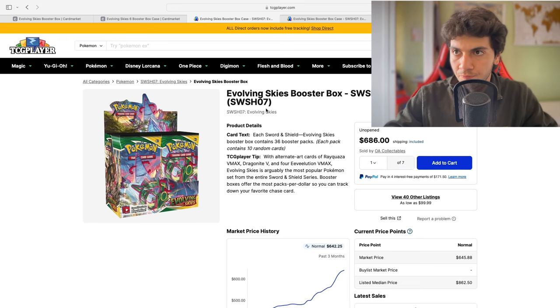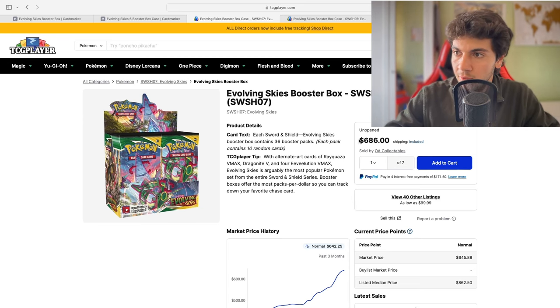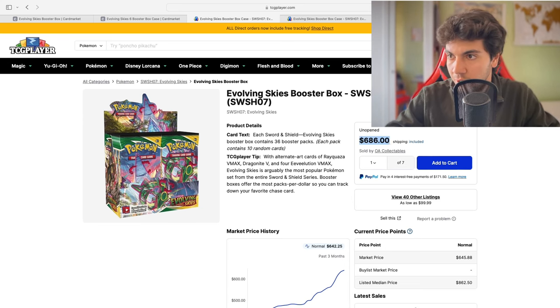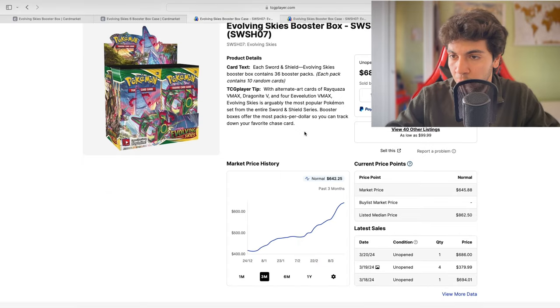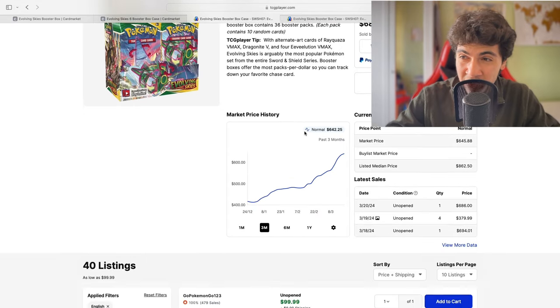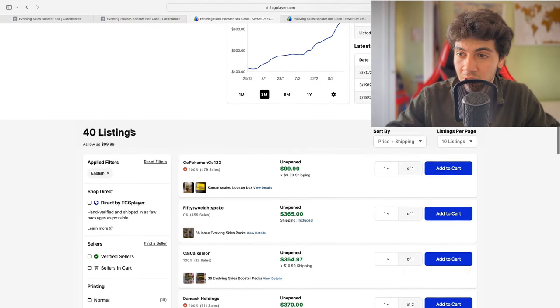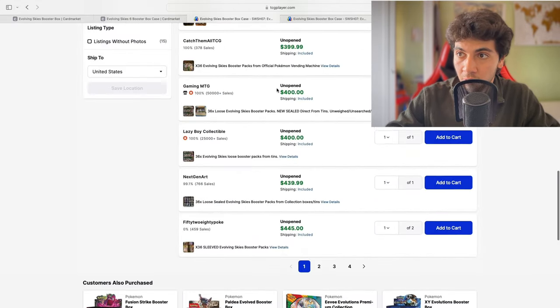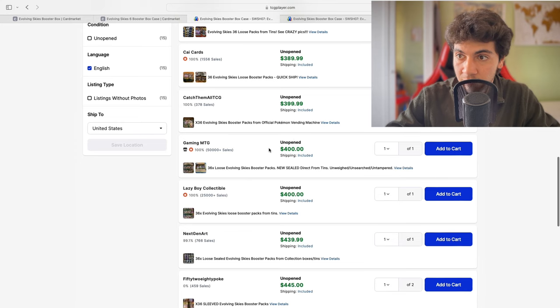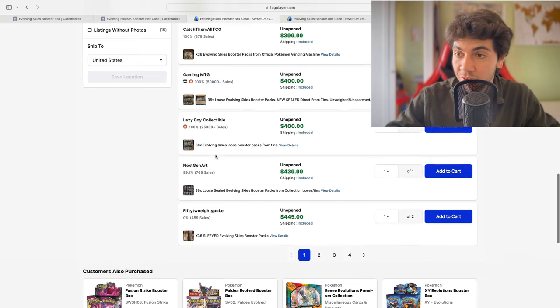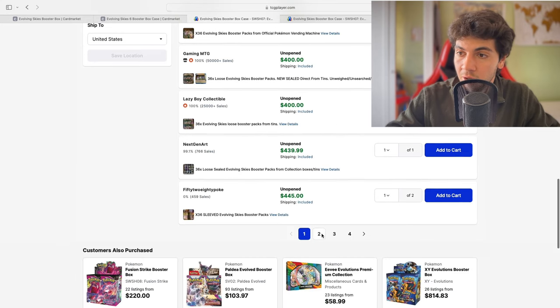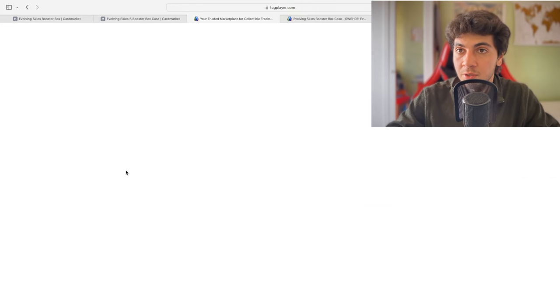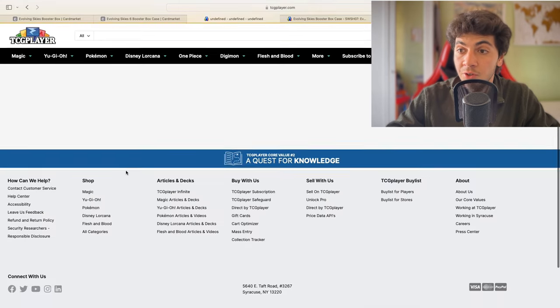So loose packs in the US are selling for pretty much south of $700, kind of around $700. These are all loose packs, and you have to go to page number two to actually start to see some listings.